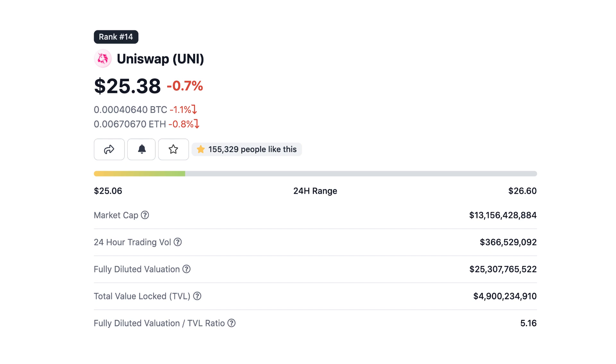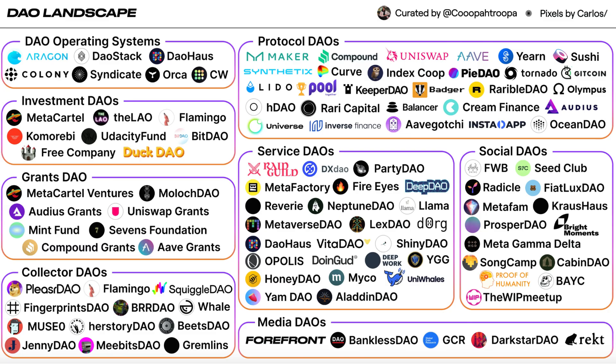For example, for Uniswap, there is the UNI token. The more tokens you have, the bigger your voting power. Generally, to create a proposal, you need a minimum number of tokens.